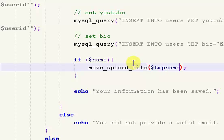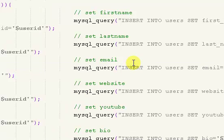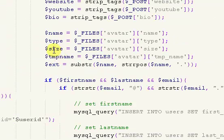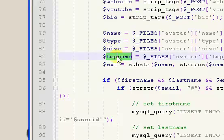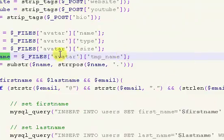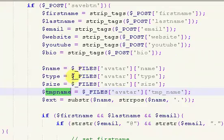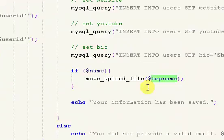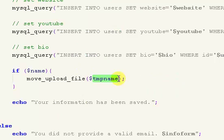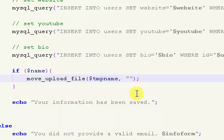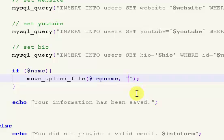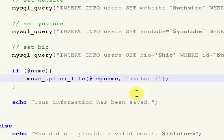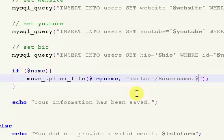So TMP name. And if we scroll up, we have that right there and we're getting that with the files information. The next parameter is the directory where we're going to put the file as well as the file name itself. I'm putting all of mine inside of avatars and then renaming them to the username and then the extension.